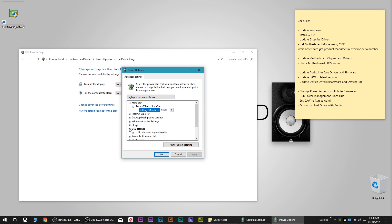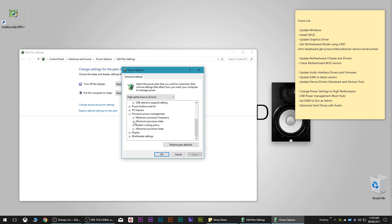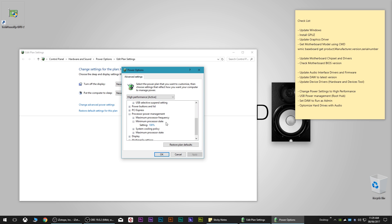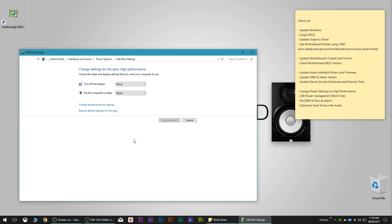Next, click on the Processor Power Management tab. Where it says Minimum Processor State, make sure that's set to 100. If it's set to anything lower than 100, bring it up to 100 — that ensures your processor is running at maximum efficiency all the time instead of fluctuating between lower percentages. Click Apply, then click OK, and that's our power options sorted. Click Save Changes as well if prompted.